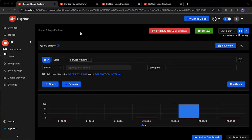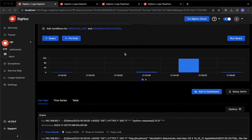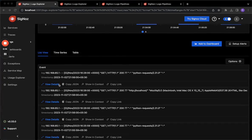We are in the logs explorer right now and I've instrumented a sample NGINX service to send logs to Signos.